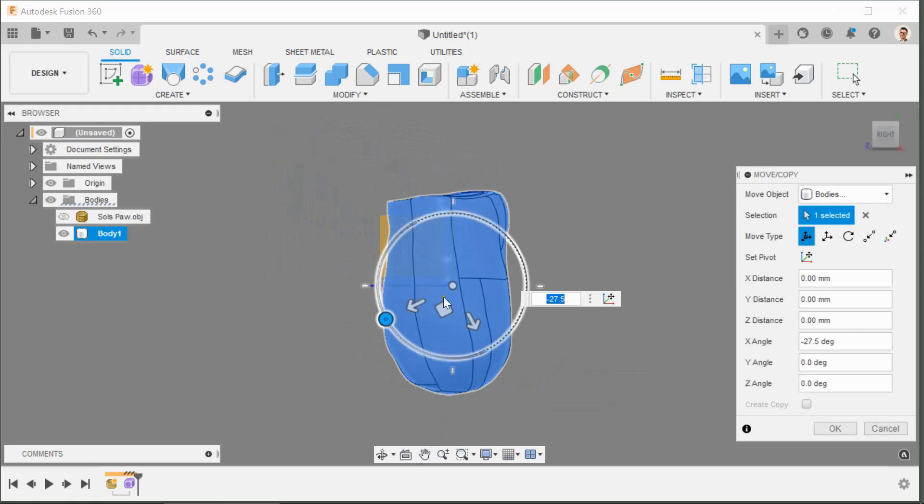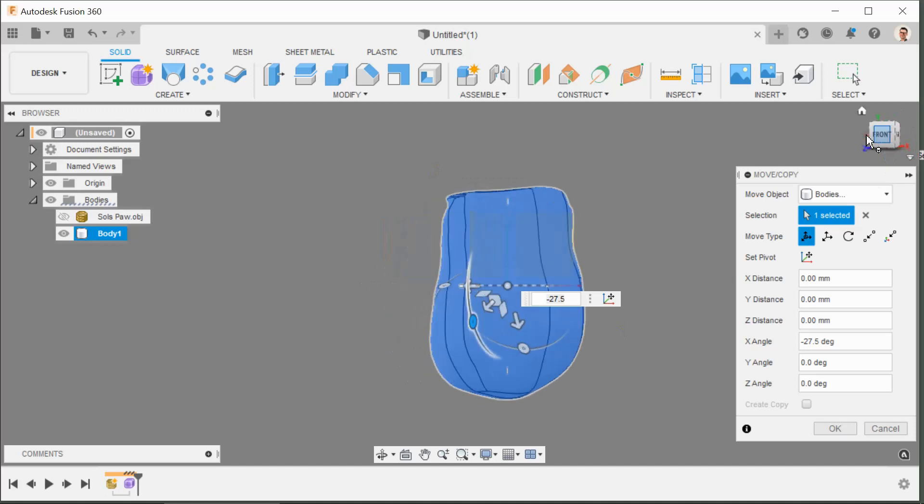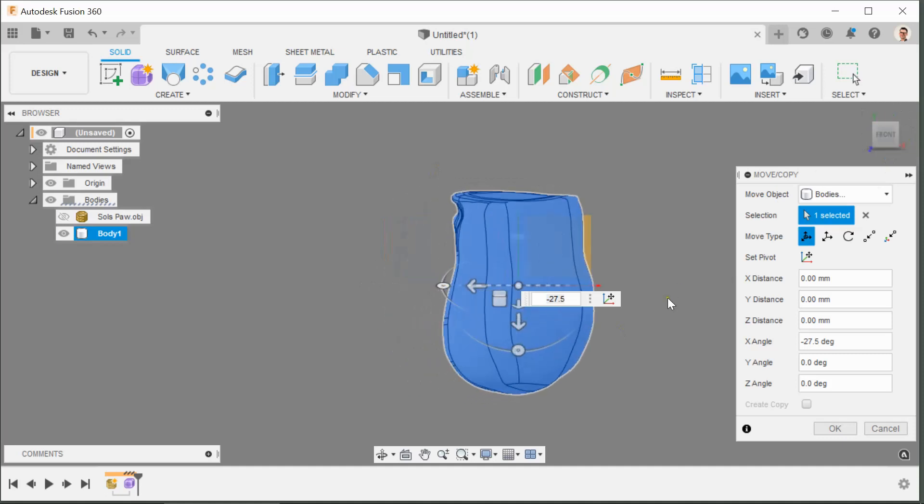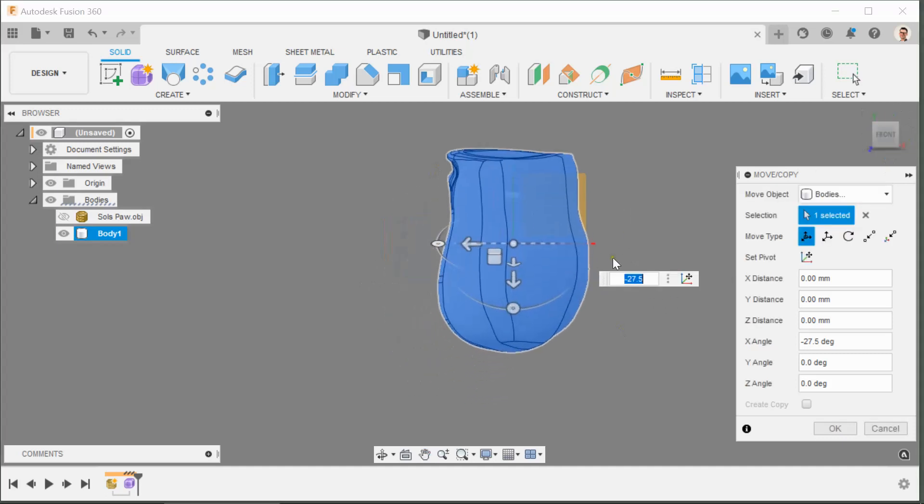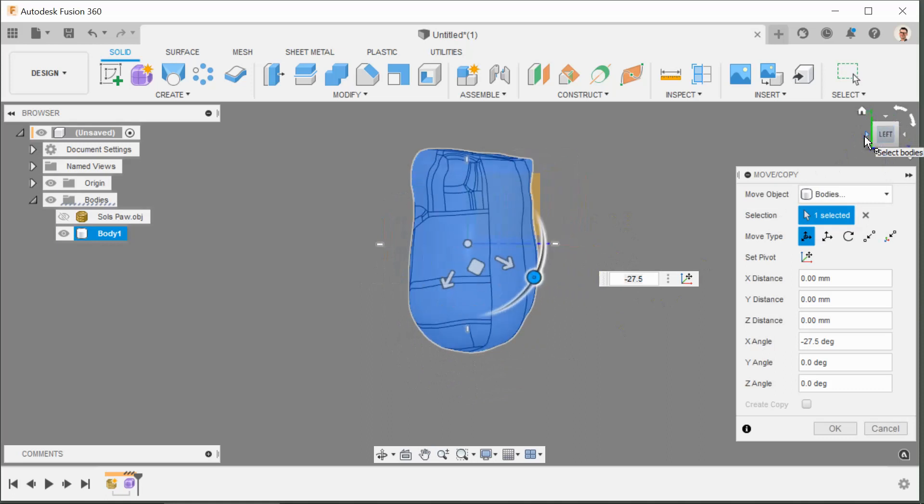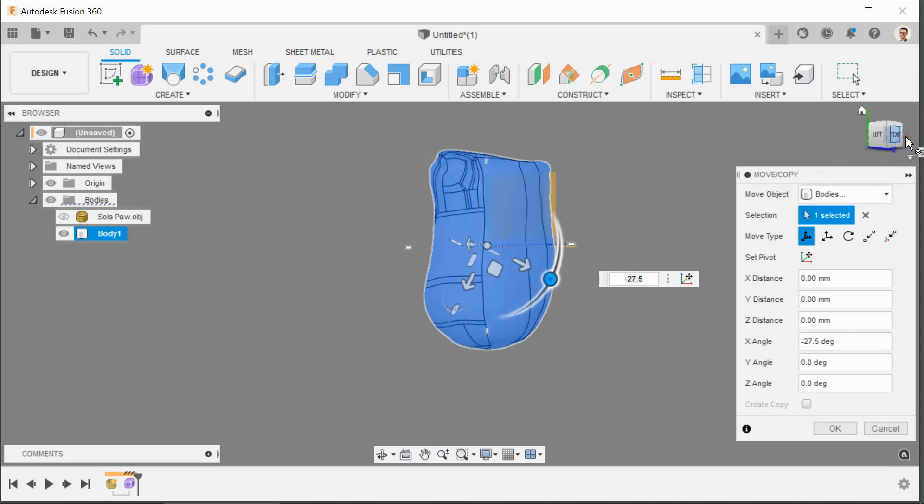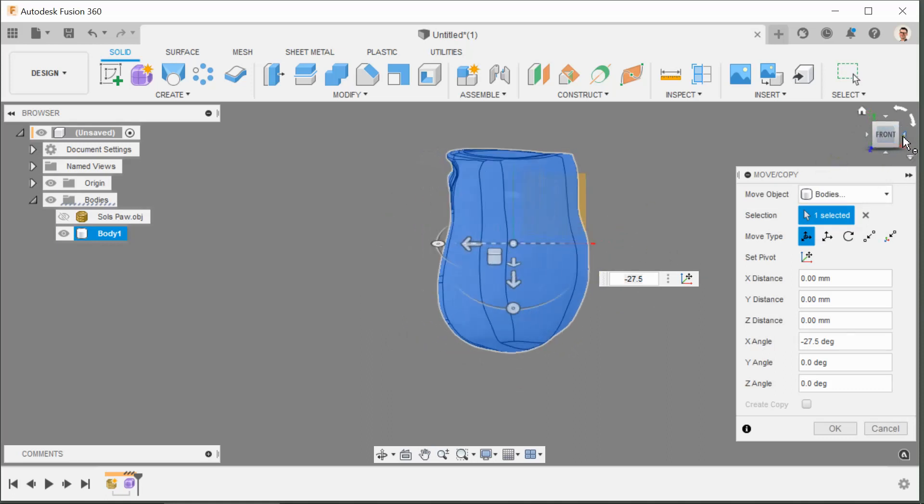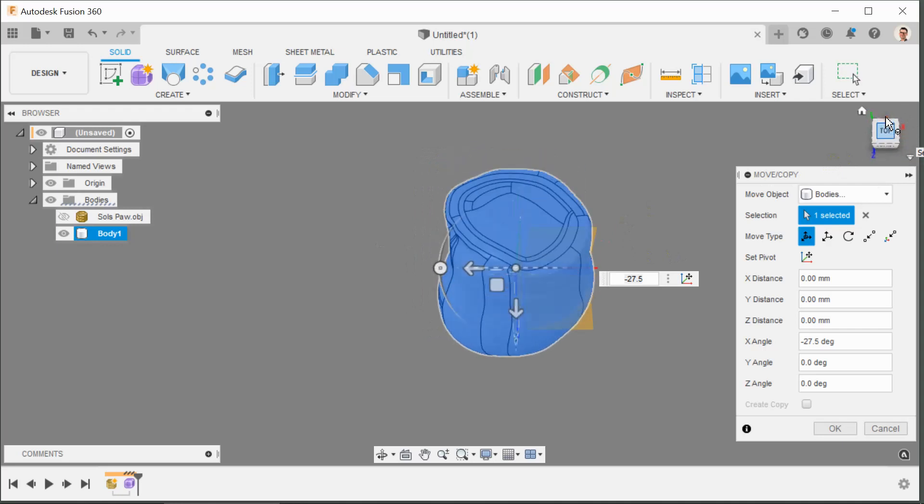Using the NaviCube again, click on the arrow to look at the front. That looks kind of right, but as I know Sol's geometry really really well, I know that it's actually turning in slightly. So that's aligned left and right. What we can do now is look down from the top.